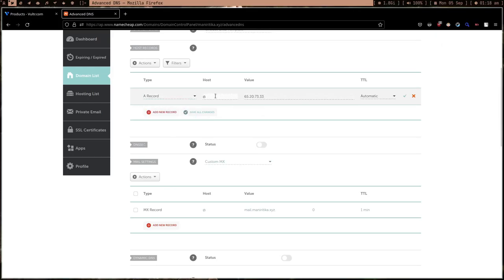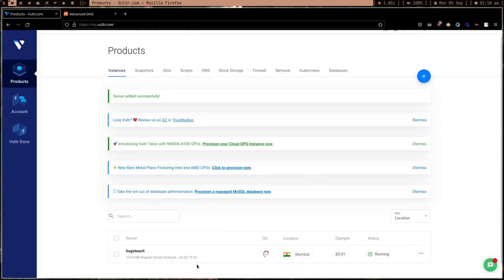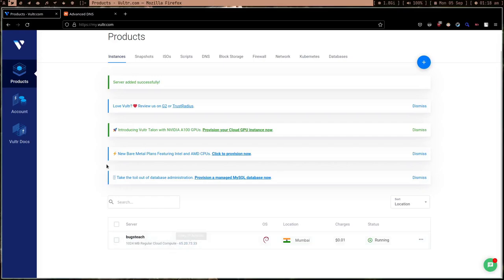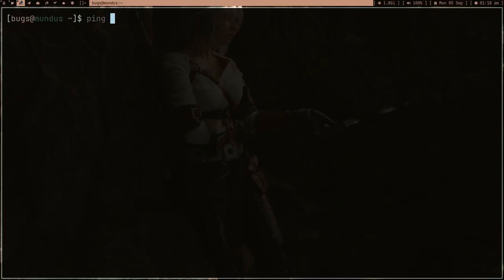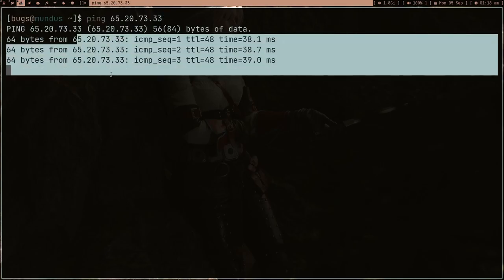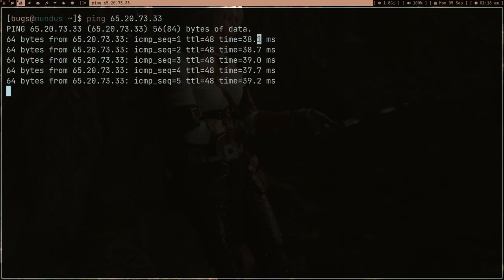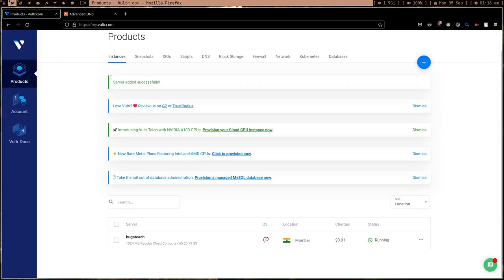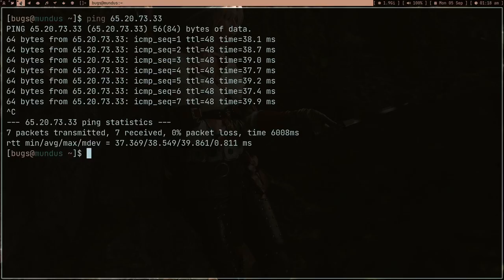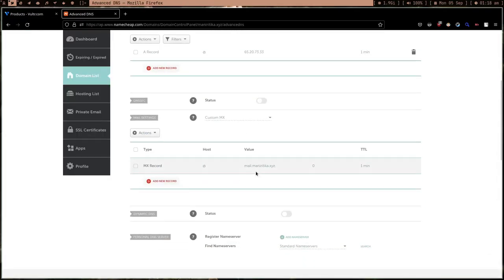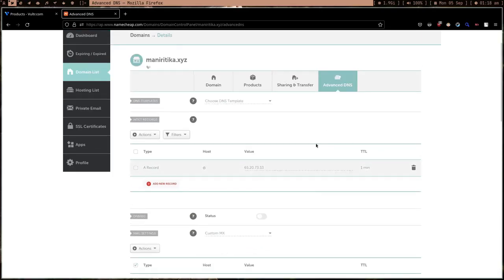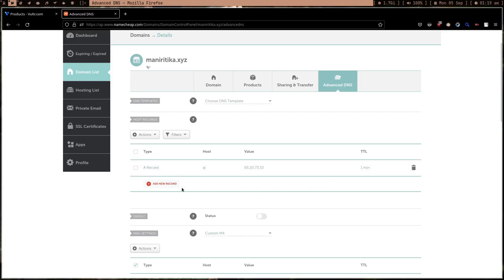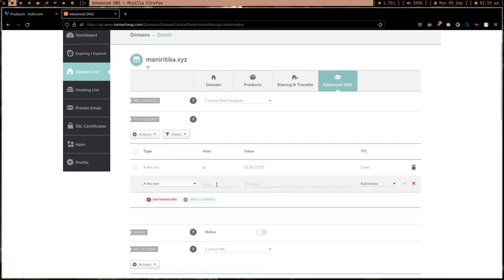Let's go to Advanced DNS and add some records. Add an A record, host '@', just write it down. TTL one minute. What happened right now is our server is created. If I copy this IP and ping it, we're reaching our server - the server is live. As you can see, it's only taking 38.1ms. Now what I want is instead of typing the IP all the time, I want to type the domain name 'rithika.xyz'.